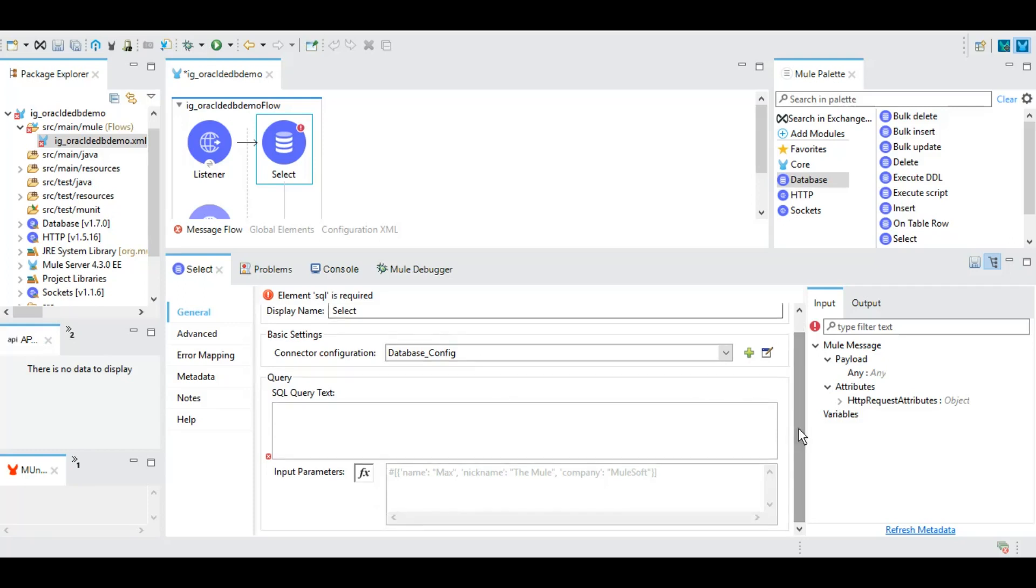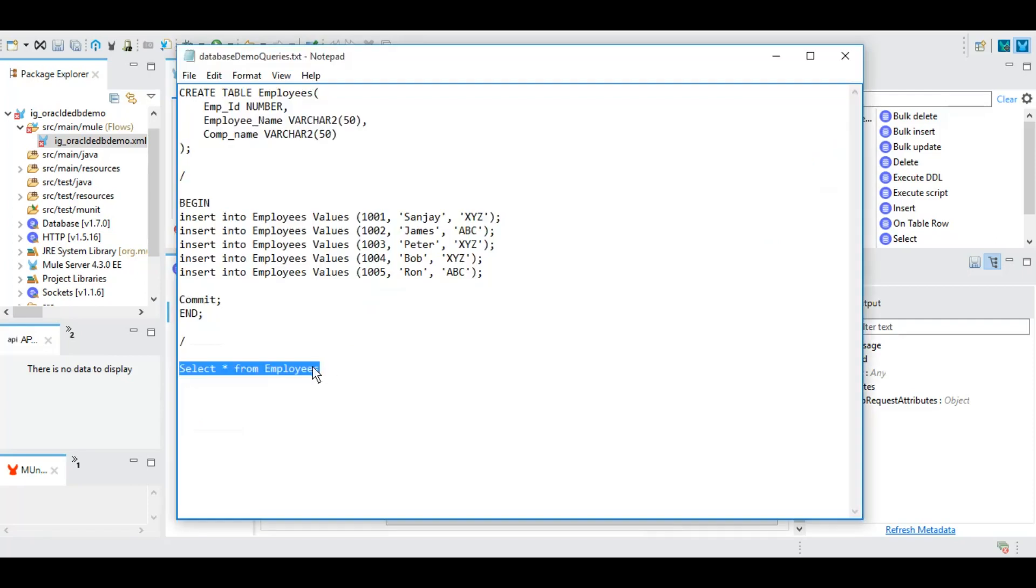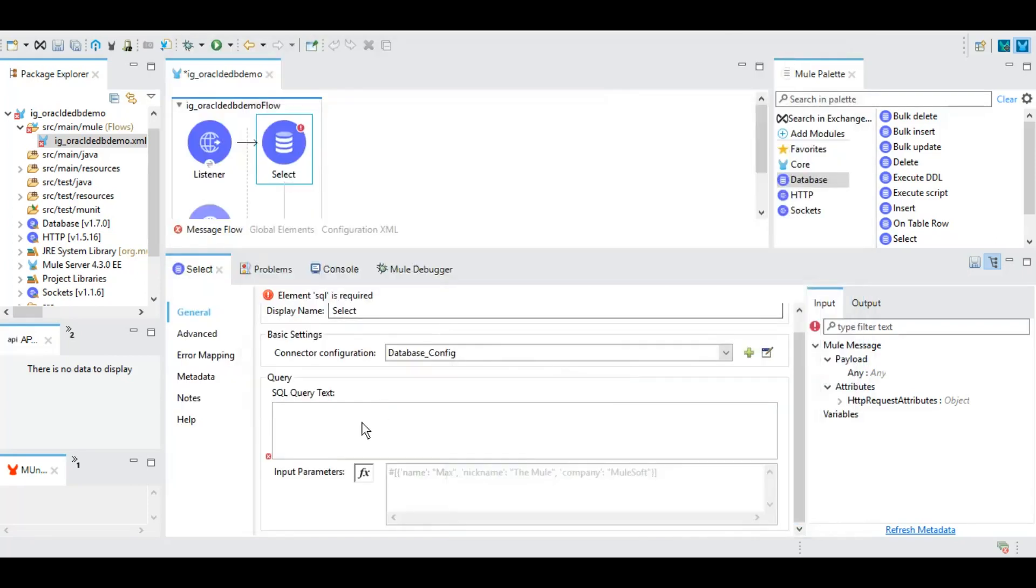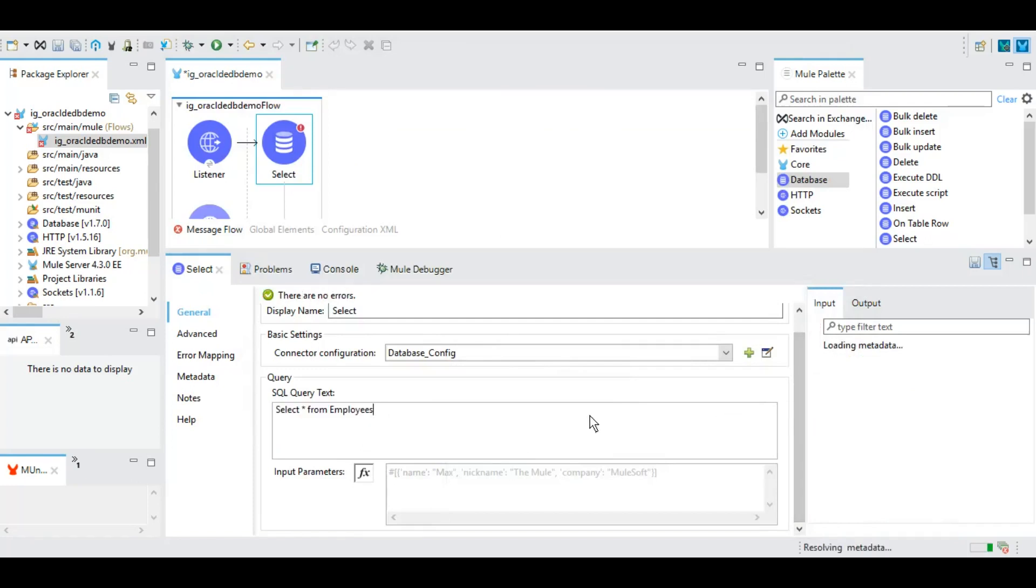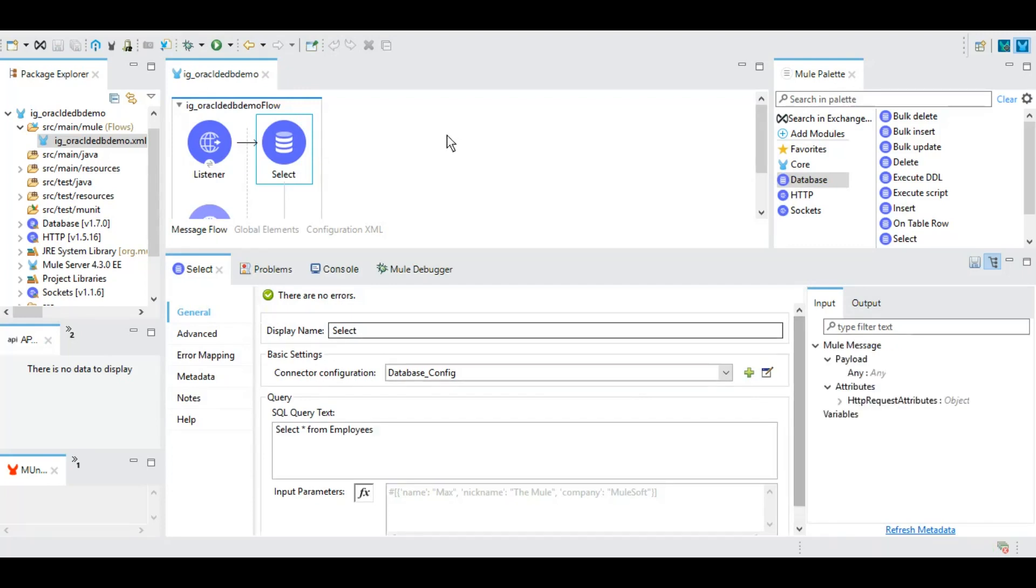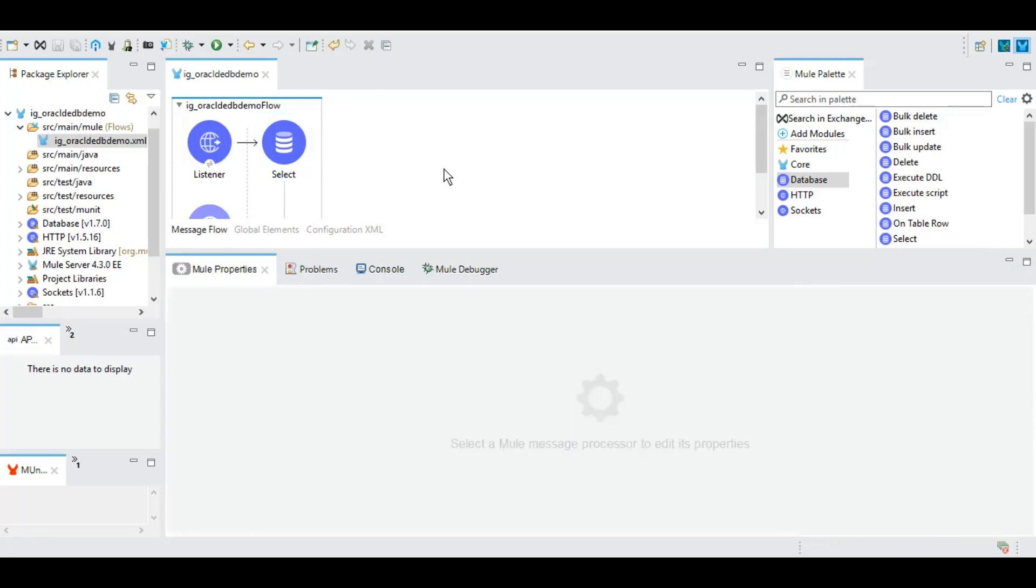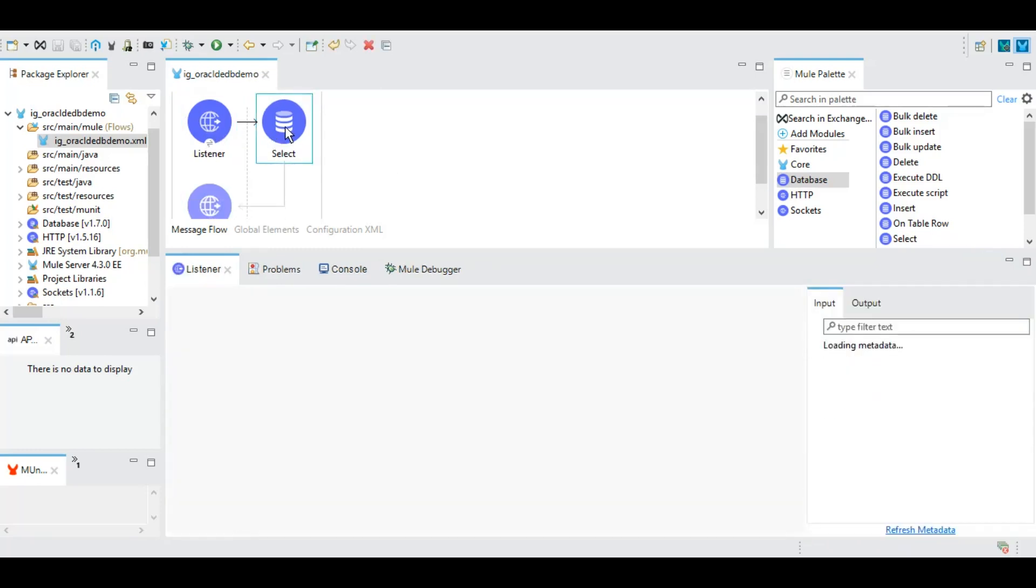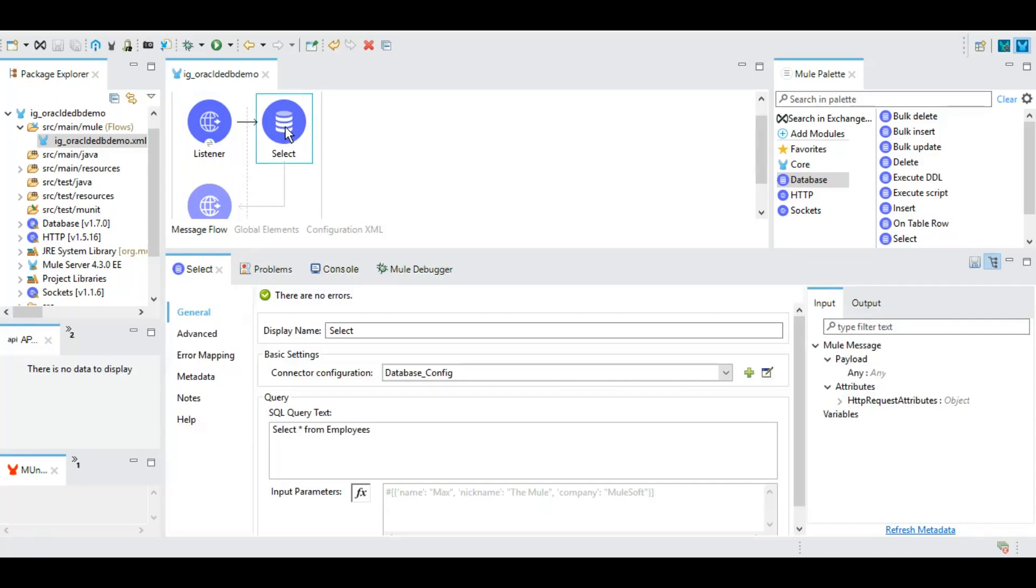Once it is sorted we will give an SQL query here. Let's select everything which is there as part of employees table.